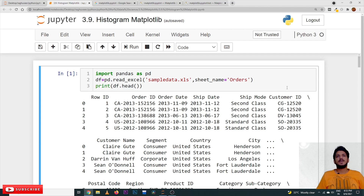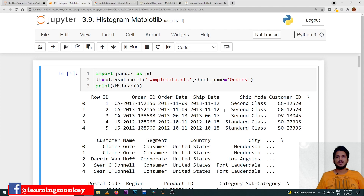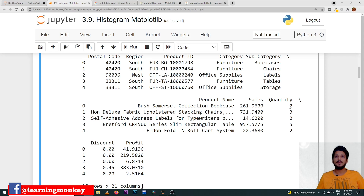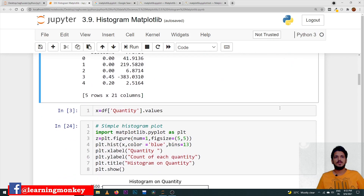The example we are considering — this is our dataset. In this dataset we are going to take the quantity value. What is the sale, and how many items they have taken — two items, three items, four items, five — that is what the quantity means. So we are going to generate a histogram on the variable called quantity. So x is equal to df of quantity dot values. This x is taken as quantity values and given as input to the histogram.